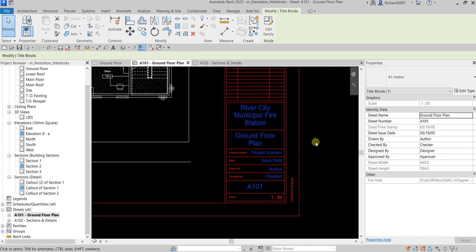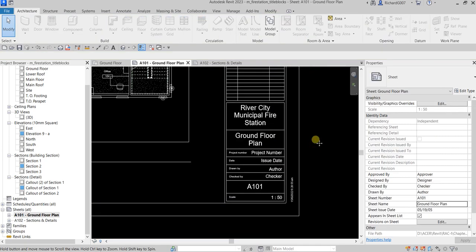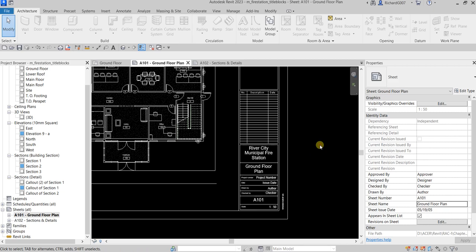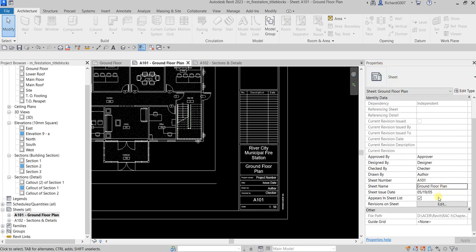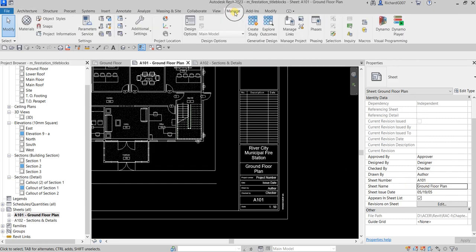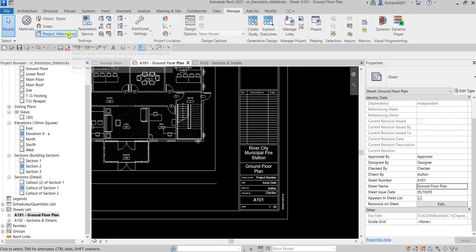If you click outside, you can see the properties panel is updated. The sheet name is now updated. You can also change it from here. Aside from that, you can go to the Manage tab and look for Project Information.